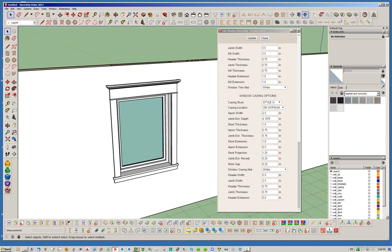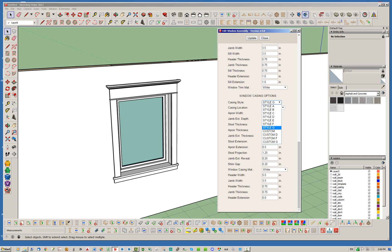So those are the basic stamped-out type casing styles that you can use, and of course you can modify them with all these other parameters. But then I thought it'd be nice if you could just do a wrap with a certain profile — and that's where we get into the custom style.